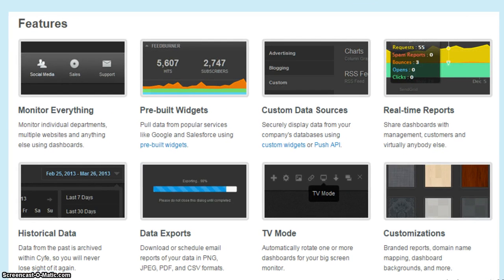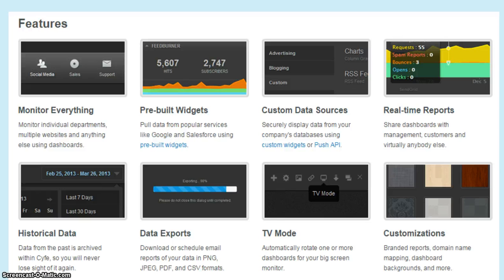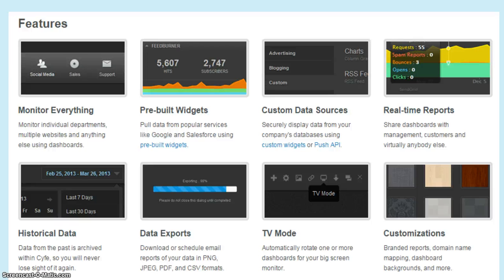Some of the features from Cyfe is that you can monitor everything, whether it's social media, sales, finance, marketing, or even project management. Many of the information that you can get is from pre-built widgets. You can use custom data sources, receive real-time reports, and historical data.